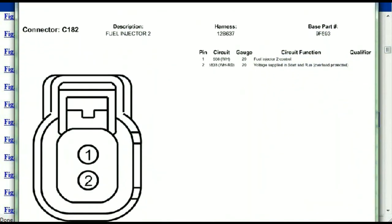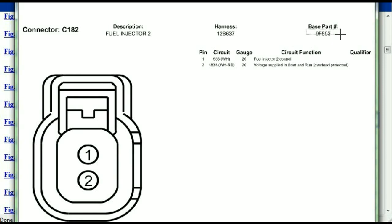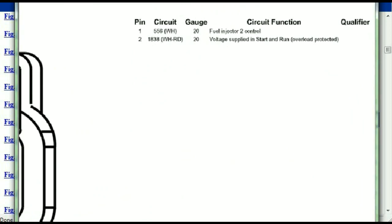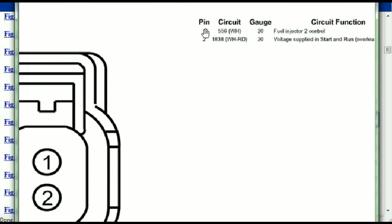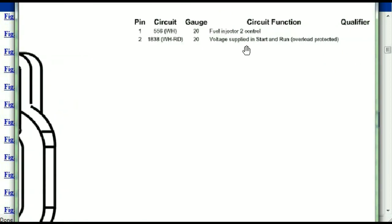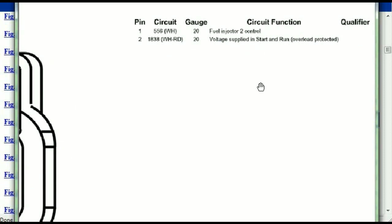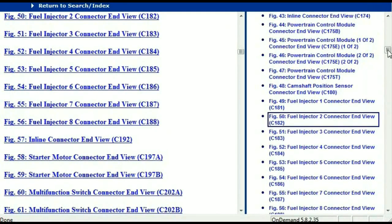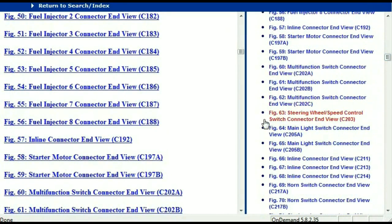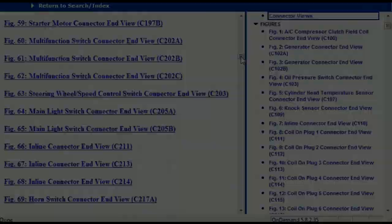For any other connector, all you just have to do is select it and you're going to be given the information — this is what it's going to look like. The description, the harness, the number, and the base part number. If you want to look for it online, you can use this base part number. The pins are explained: pin one representing the fuel injector control and pin two being the voltage supplied in start and run. All of that is explained for us, so any other connector you just have to select it and the information is presented right in front of you.